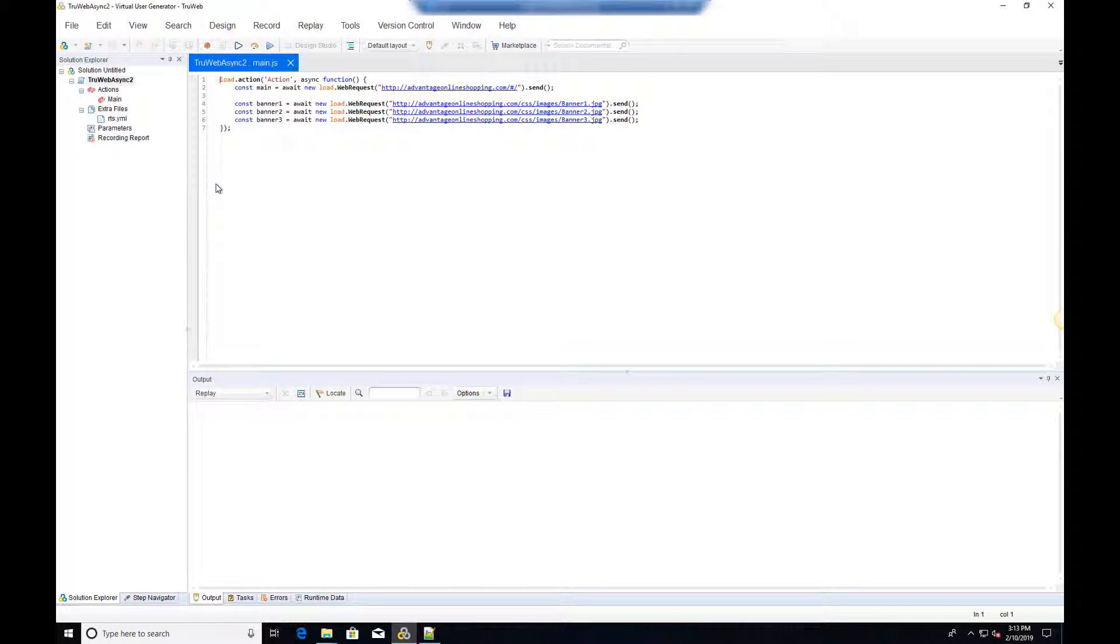In this script we will make four web requests, one to the main page and three to images on the page.